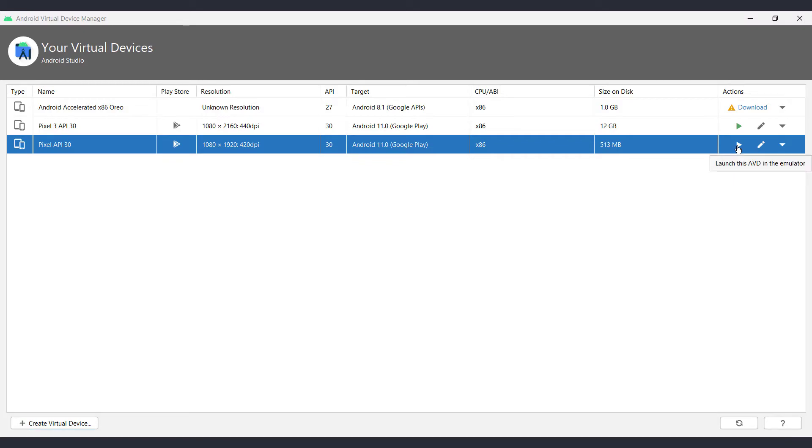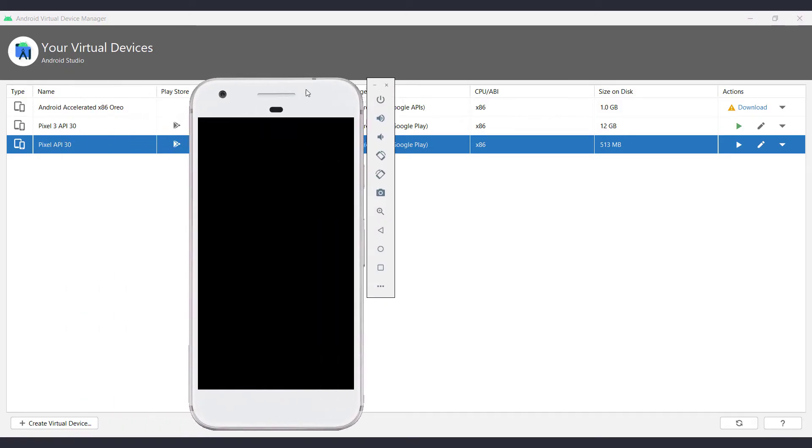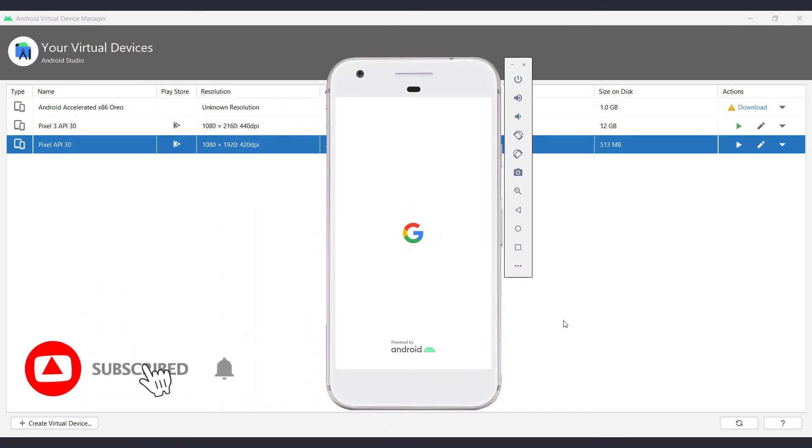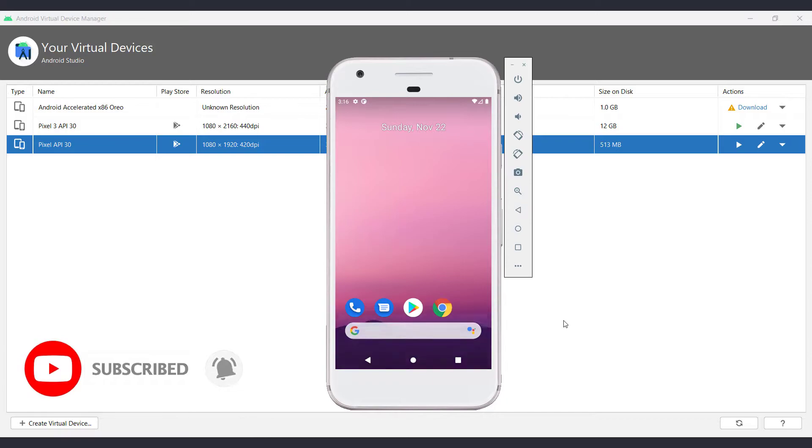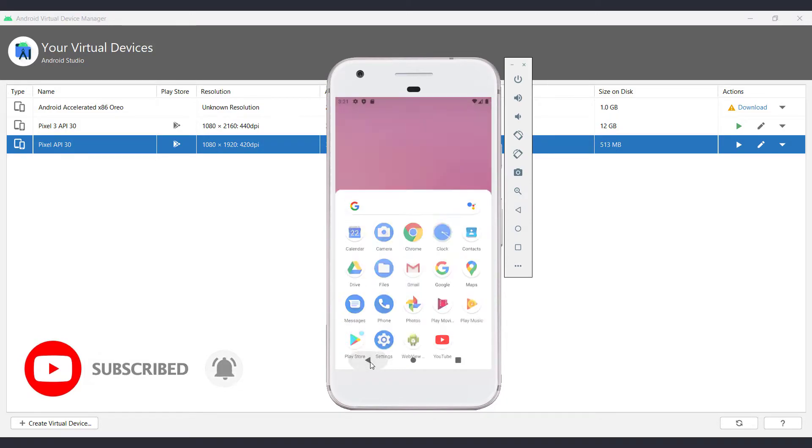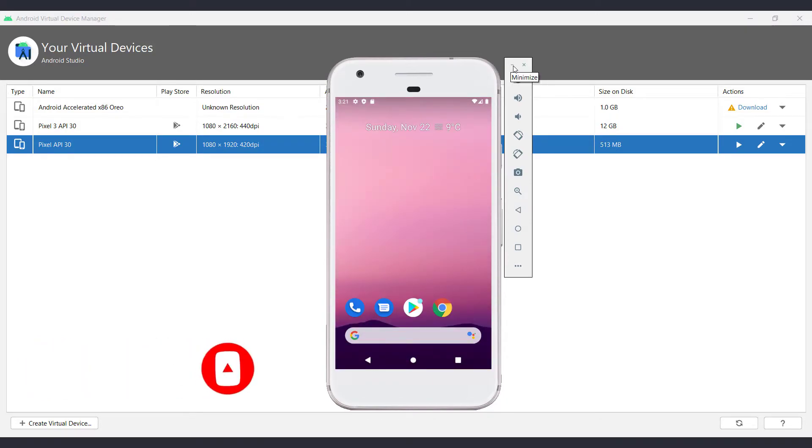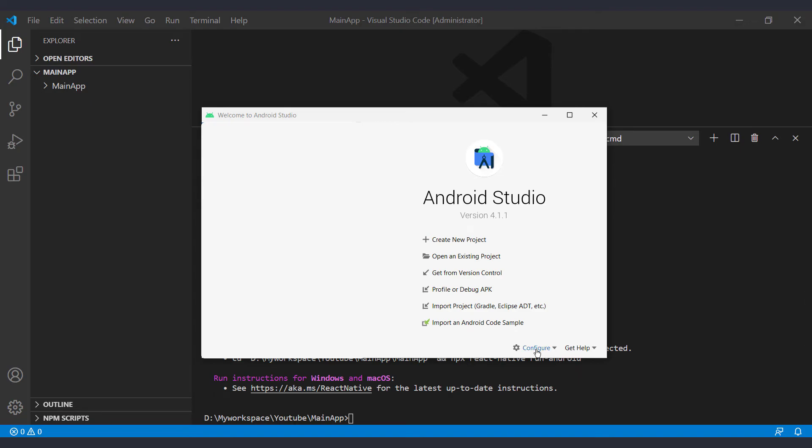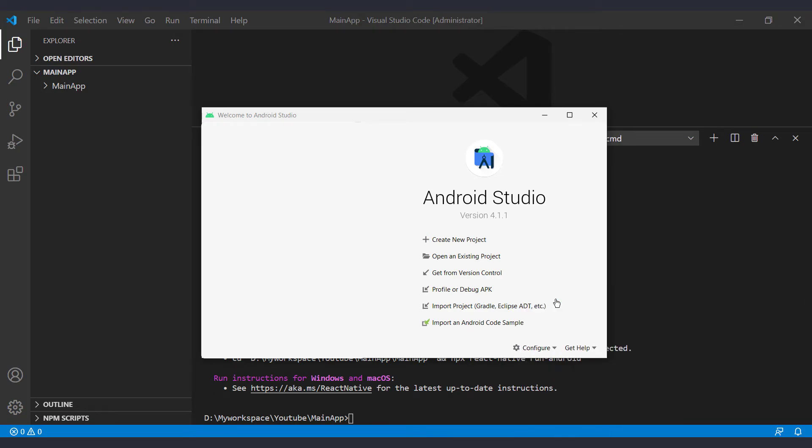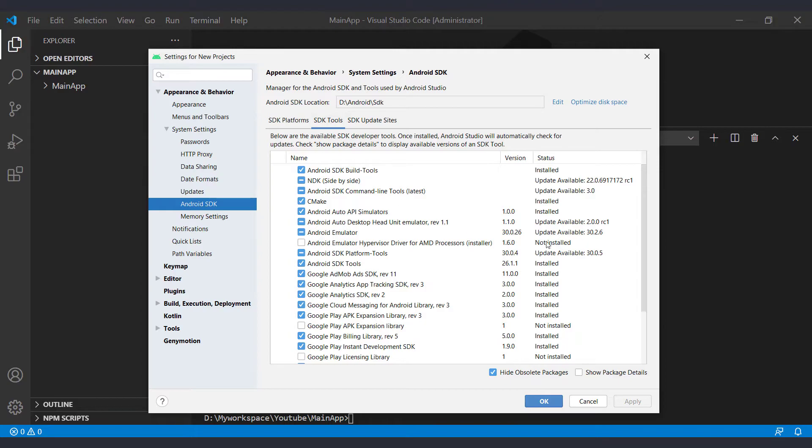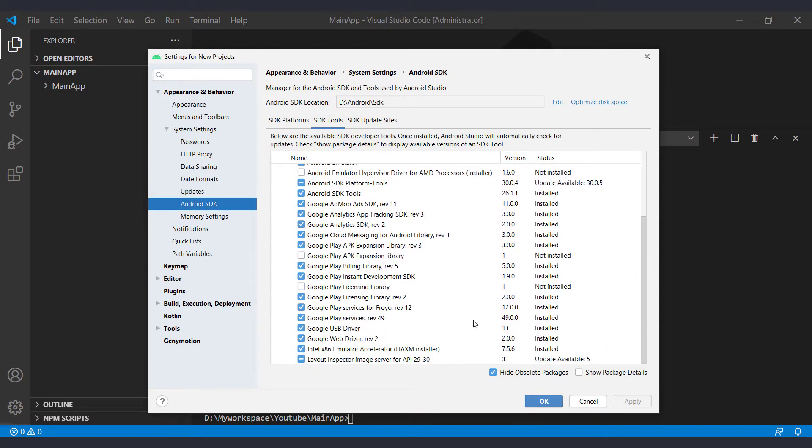So our emulator was created. From this part, we run it. Wait for the emulator to fully load. If you have a problem with the AVD Manager, go to the SDK Manager and check the SDK Tools tab to make sure that the emulator accelerator is installed.